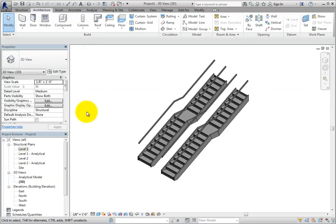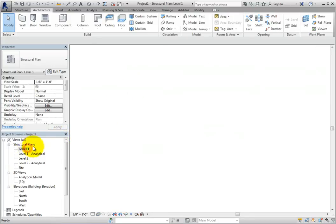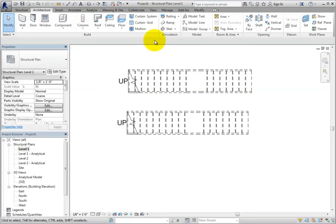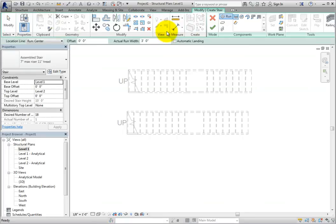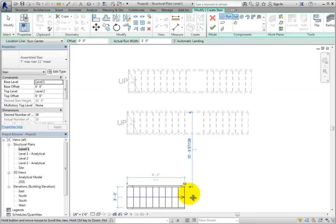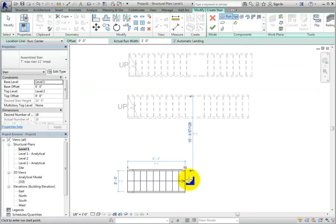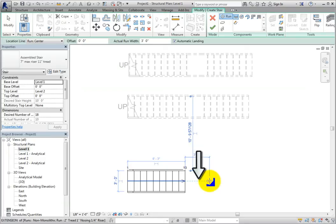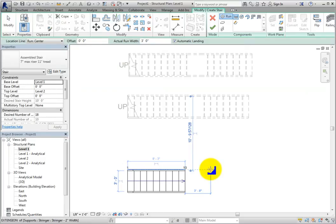I'll switch back to the Level 1 plan view and create another stair. I'll start the Stair by Component tool, check the Automatic Landing option, click to pick the starting point for the stair, and move the cursor to the right until I've created 10 risers. Then I'll click to end that run of stairs. Again, when I move the cursor to the right, I can see an alignment line when I'm lined up with the center or an edge. I will align my cursor with the top edge of the stair and move 3 feet or 900 millimeters in the metric file to the right.